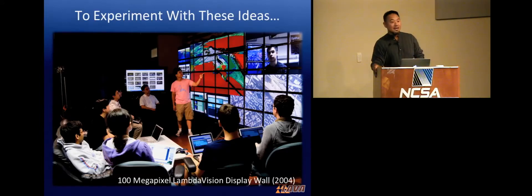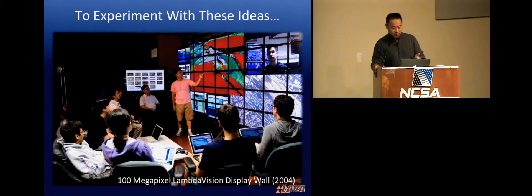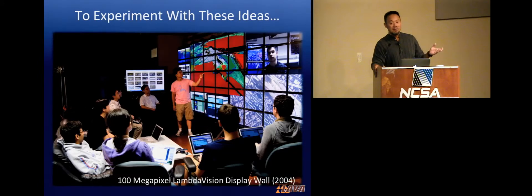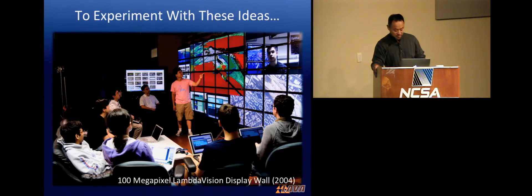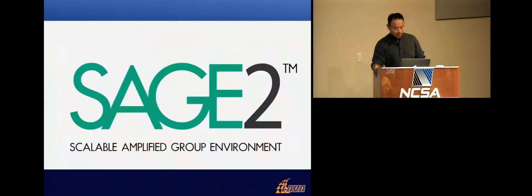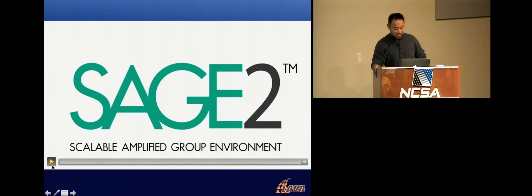Fast forward to today, I'm going to show you a little bit of video about what it's like to work in these kinds of environments. This video was produced about a month ago, based on the new SAGE research that we're doing to drive these systems.